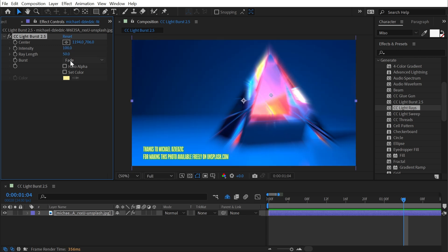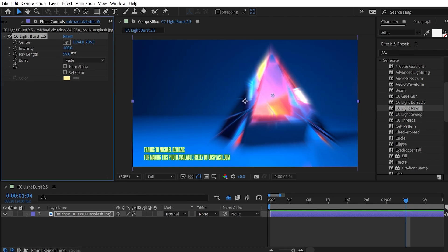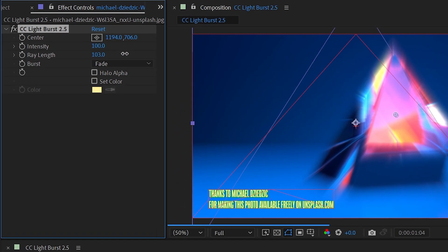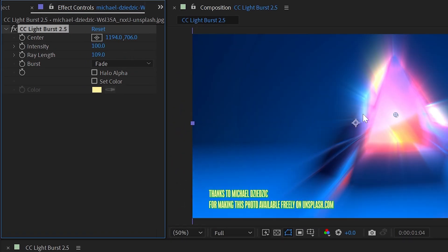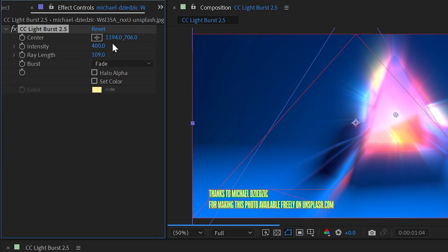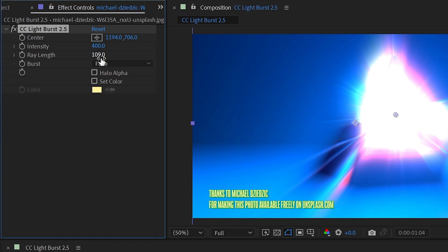Set that back to 100. We have the Ray Length, which will increase or decrease the amount of blur on that radial blur without affecting the brightness. So intensity is kind of like brightness, Ray Length is how much that blur is actually happening.